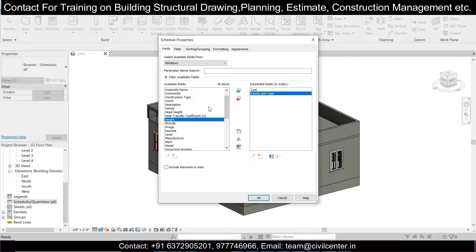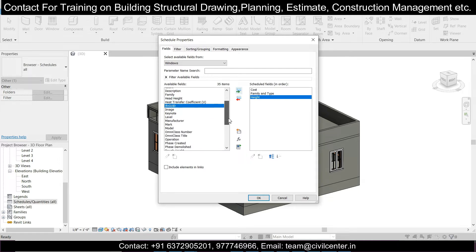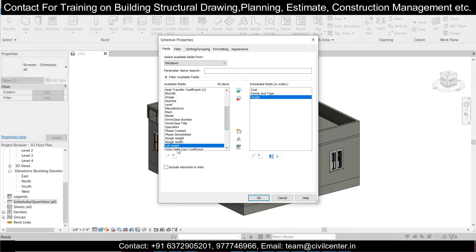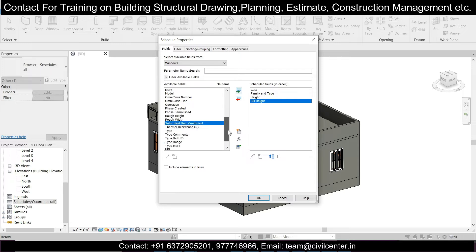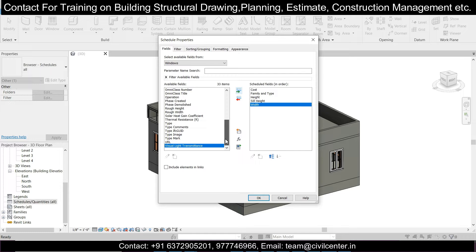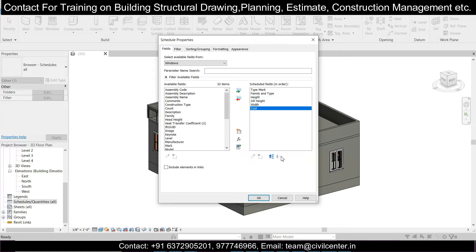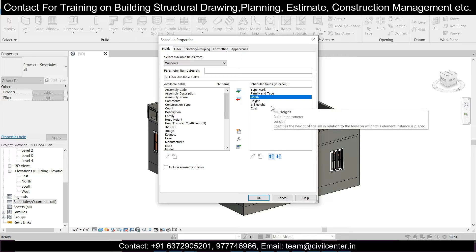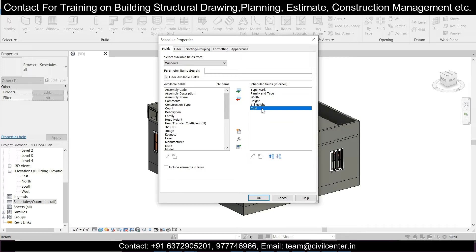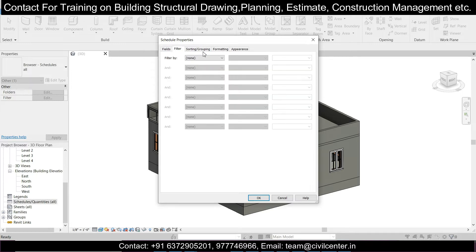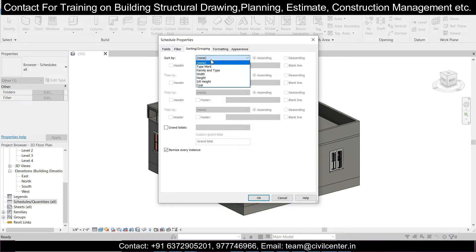Then add the Height, the Sill Height, and also the Width. If you want, you can add any other fields too. Let's also add Type Mark. I want to move Type Mark to the top and move Cost to the bottom, then Family and Type, and then Width, Height, and Sill Height. Now let's go to Filter, then Sorting and Grouping — sort by Type Mark.